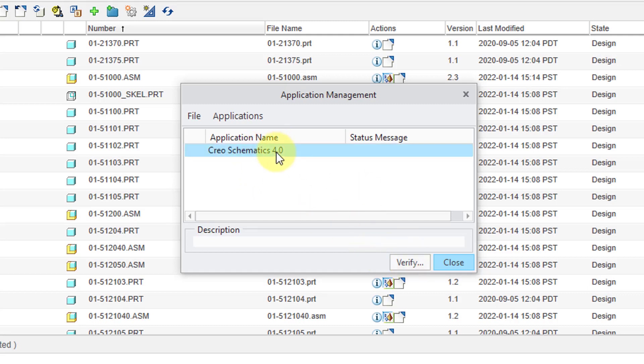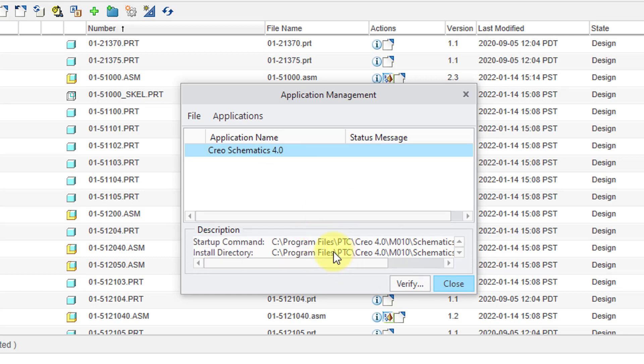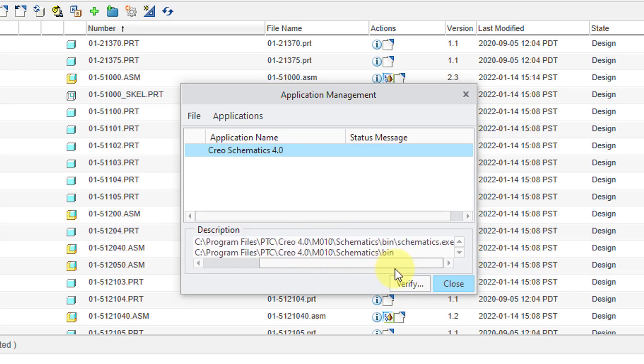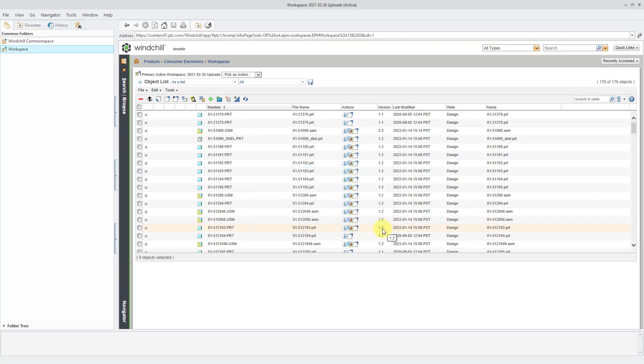If I select it, you can see it has the application name, and it was able to figure out where it's installed on my computer and the launch command. Let's close this and now I'll launch CREO Schematics to show you what it looks like.